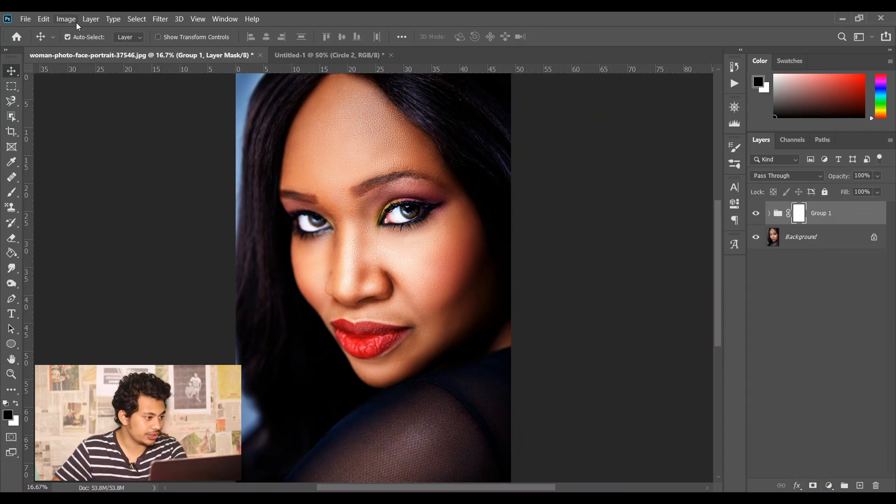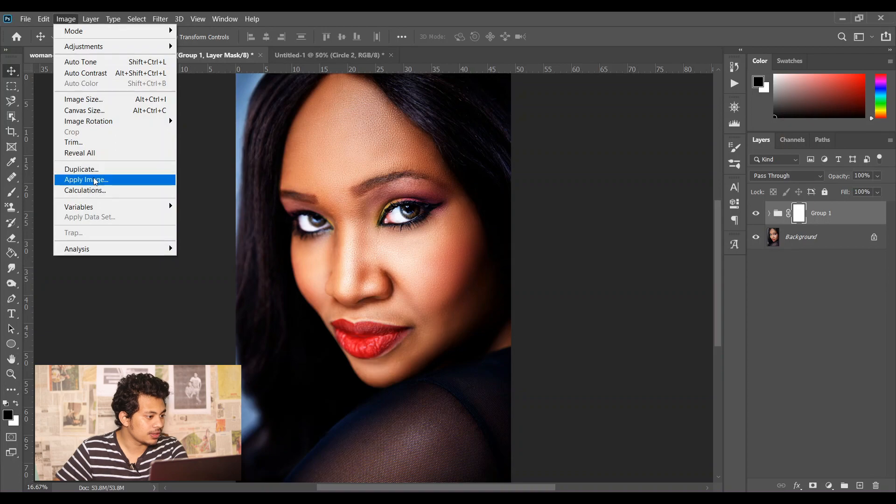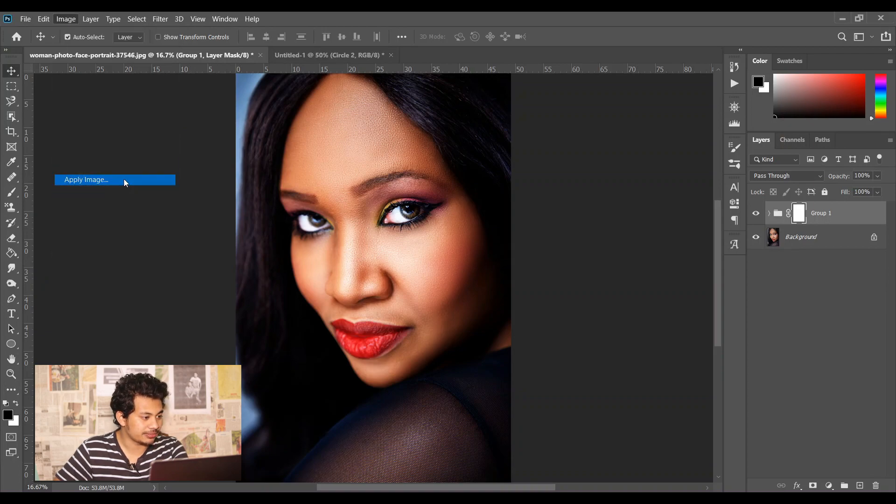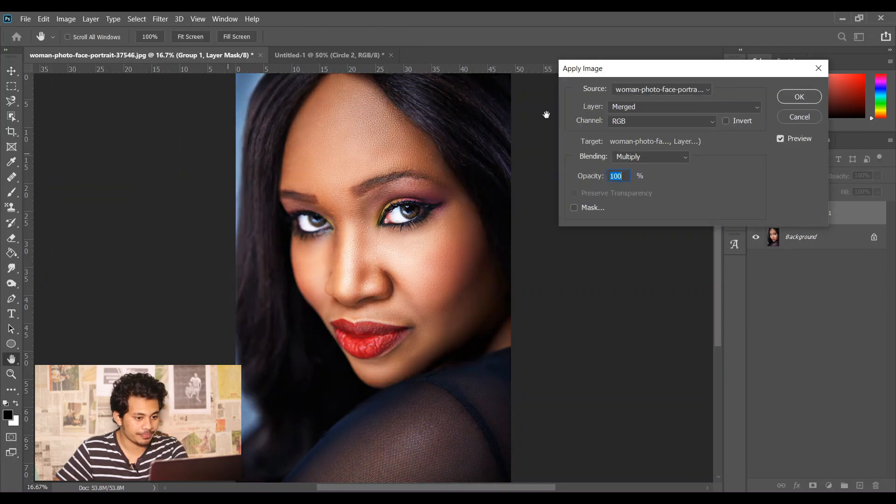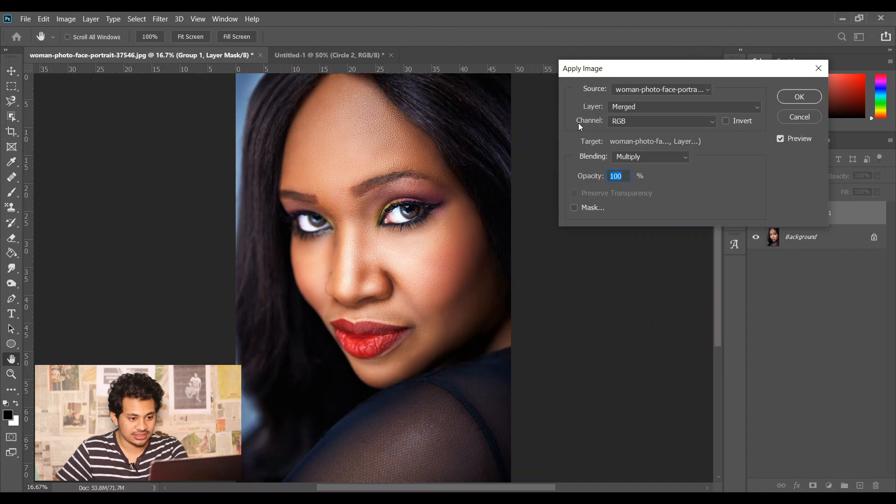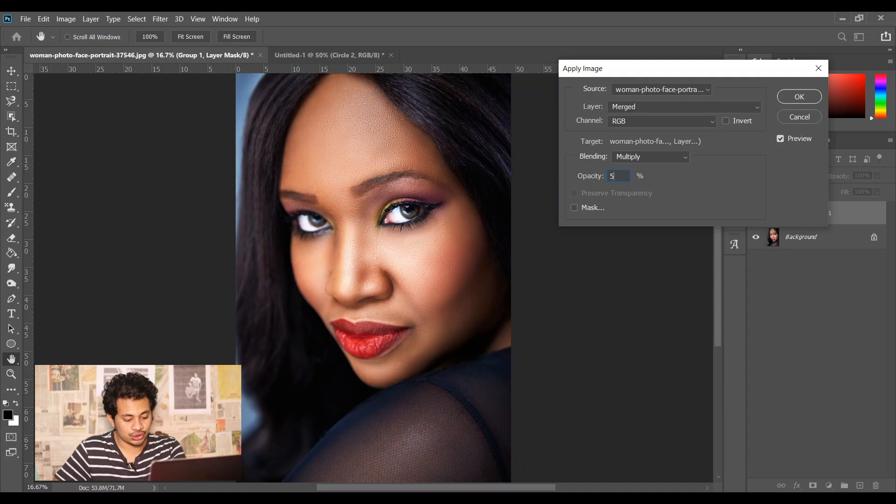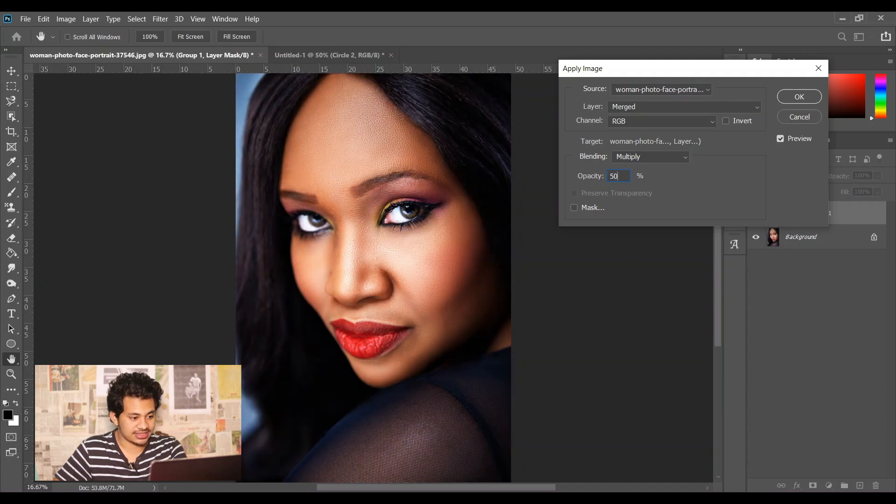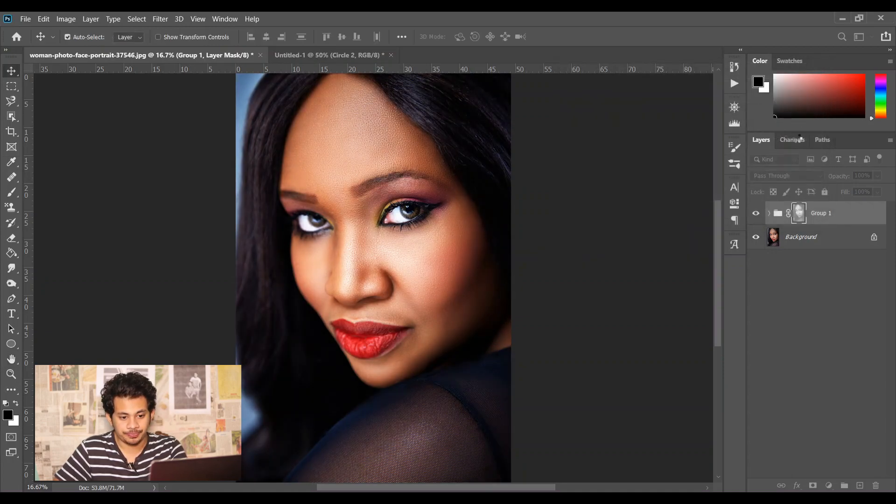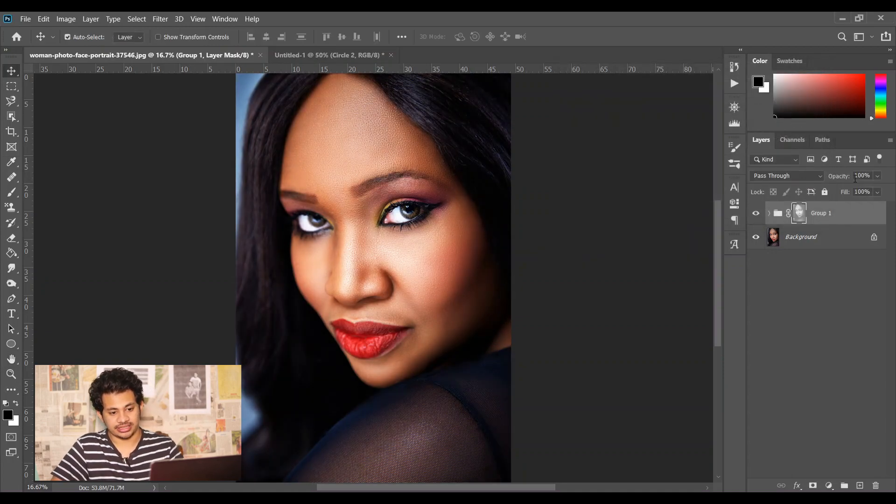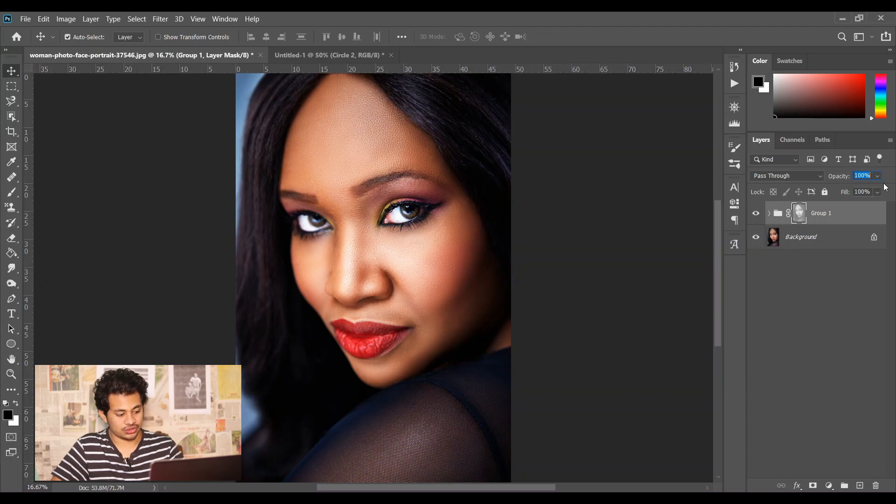Then go to Image and select Apply Image. No need to change anything, just change the opacity to 50 percent. That's it. Now press OK and change the opacity to 50 percent here also.